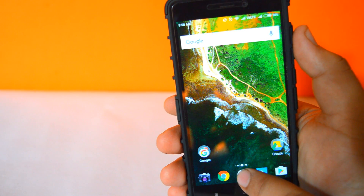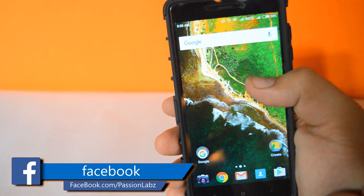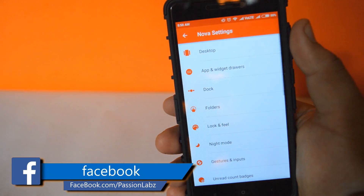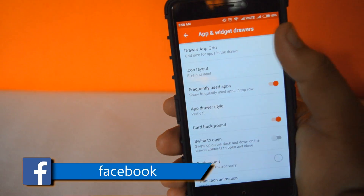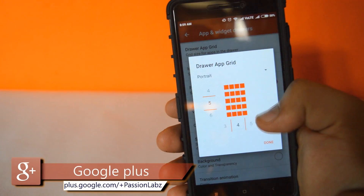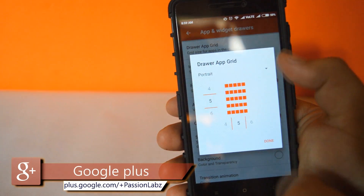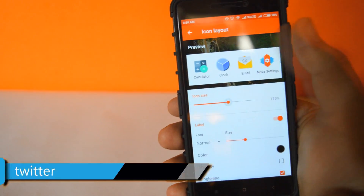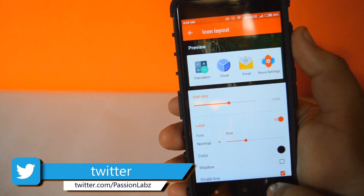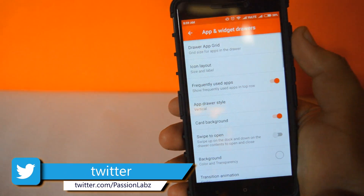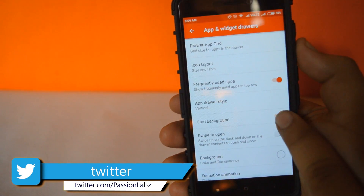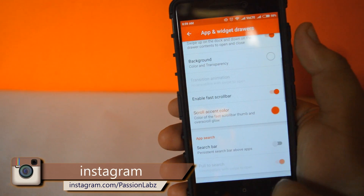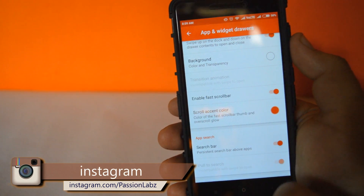Now tap on the app drawer and just remove it. Now tap on Settings, go to Apps and Widgets, then Drawer Upgrade and set it to 5 by 5. Now set the icon layout to 115%. Now disable the card background and enable swipe to open. Now enable the search bar.